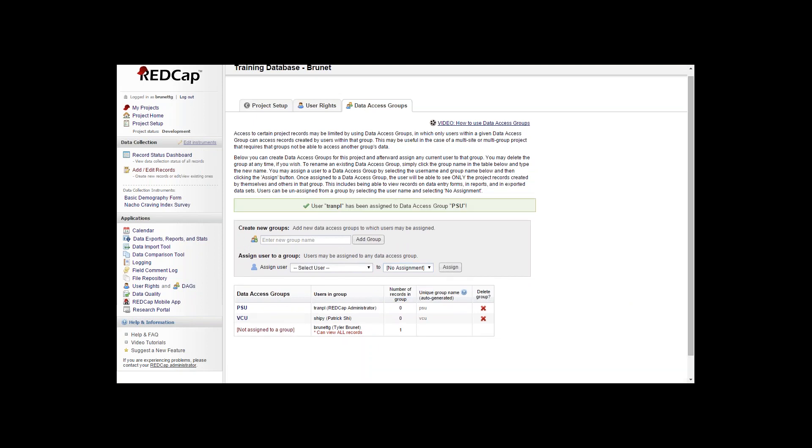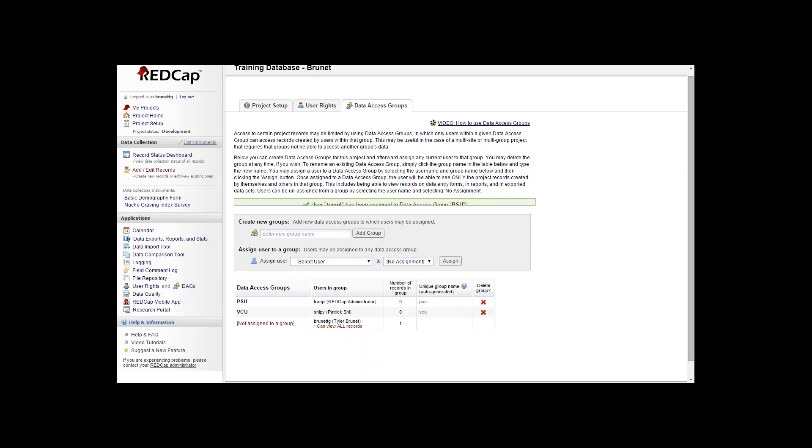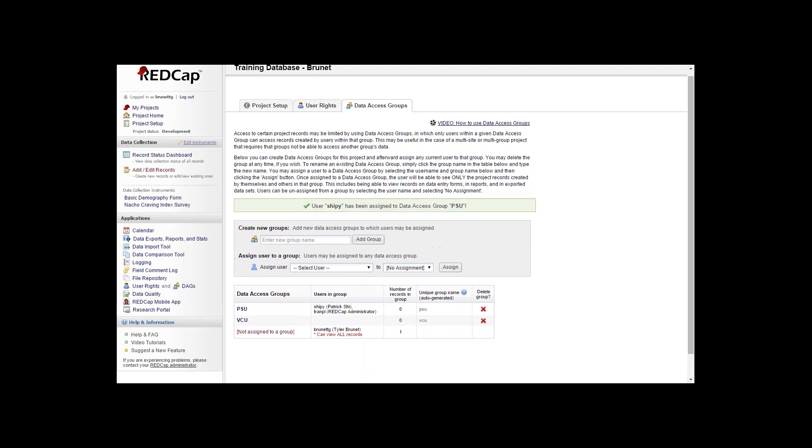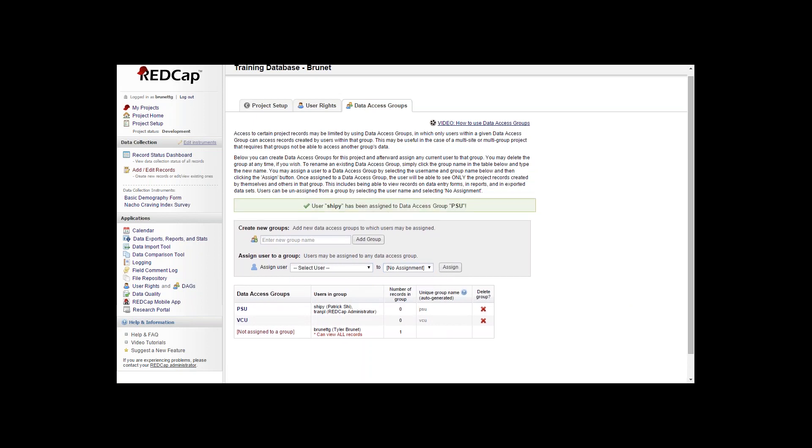If you would like to change the users in a group from one data access group to another, you would simply click on their name and change their data access group to the other group that you wish to assign them to. Click assign.